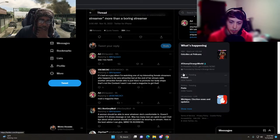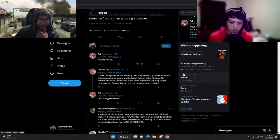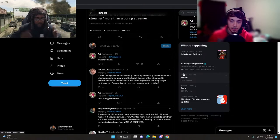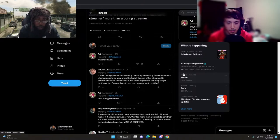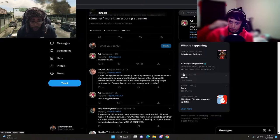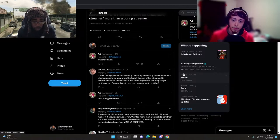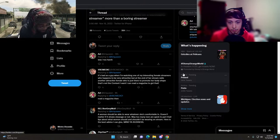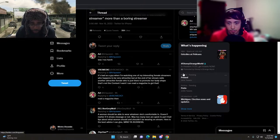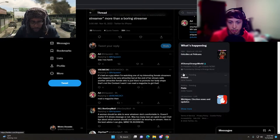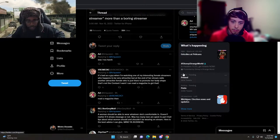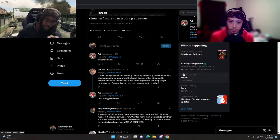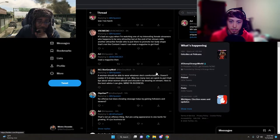This guy goes: it's bad as a guy when I'm watching one of my favorite interesting female streamers who happens to be very attractive, but at the end of her stream she raids another attractive female who is just there to promote her body shape. That's not the content I want, I can read a magazine to get that.